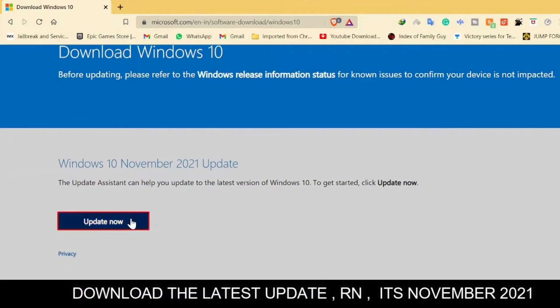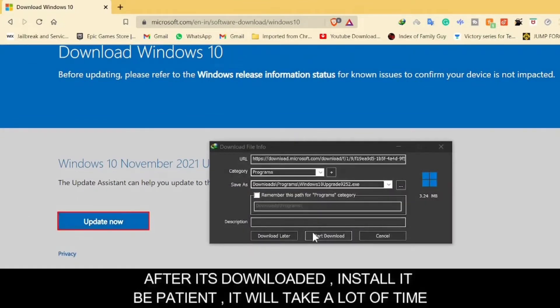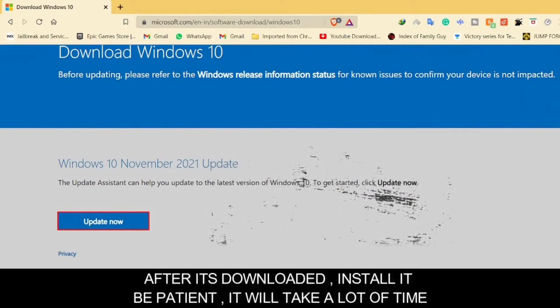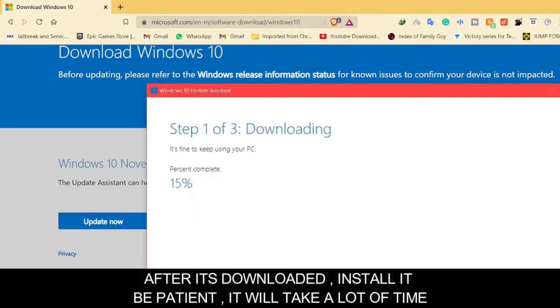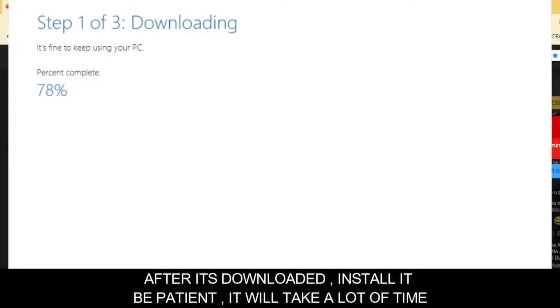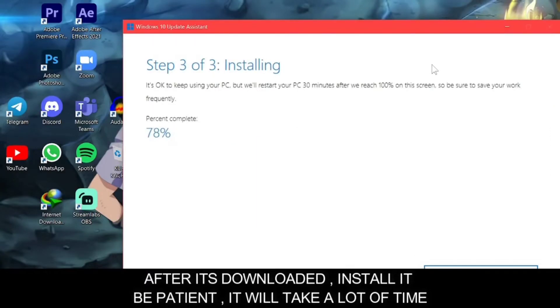And the latest update, you have to download it. When you download it and install it, it will take a little time because this is a whole update of Windows. After this update, your laptop or PC will restart.